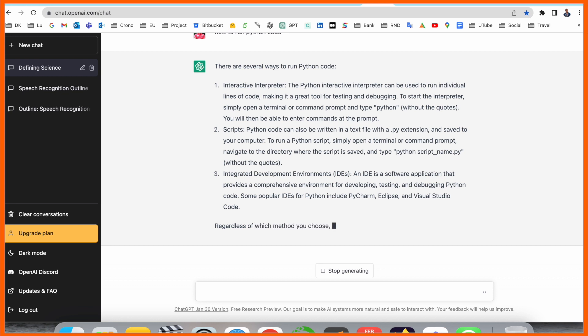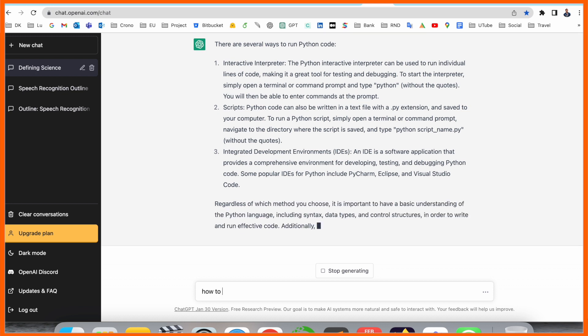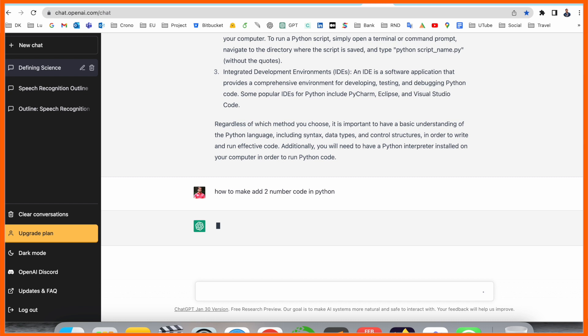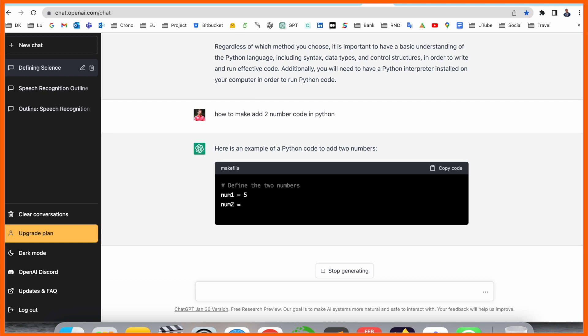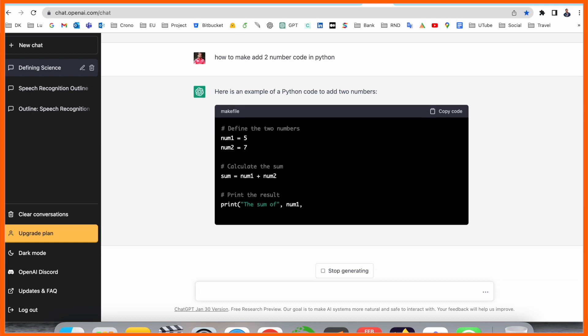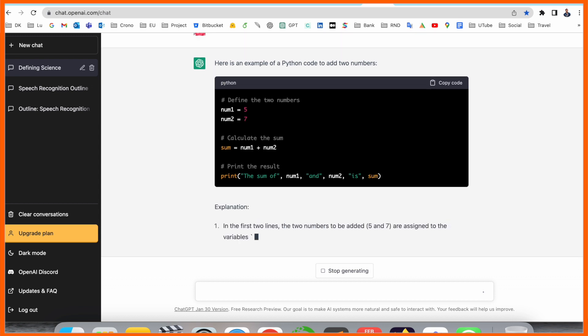How to make addition of two numbers code in Python? We can receive here how to make addition of two numbers Python program. Okay, look at this here, the ChatGPT is providing you the addition of two numbers program. Look at this here, num1 is a particular variable with value 5 and num2 is 7.